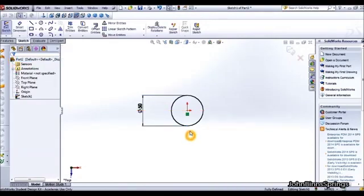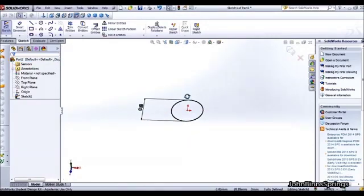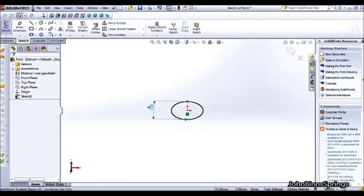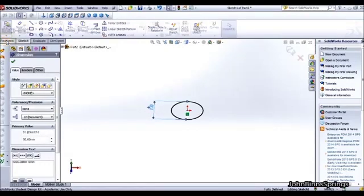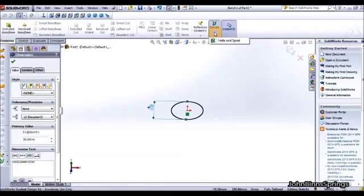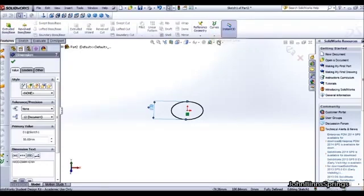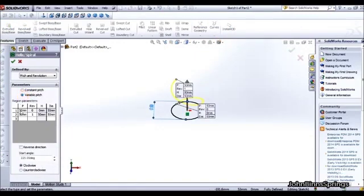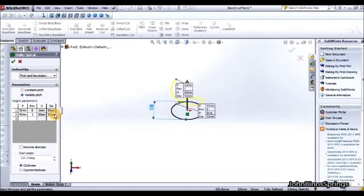The next step is to give it the helix. So clicking on the features tab here and going along to the curves tool and using the helix tool. We then want to select a varied pitch and this will allow us to change the pitch and the diameter of the spring.